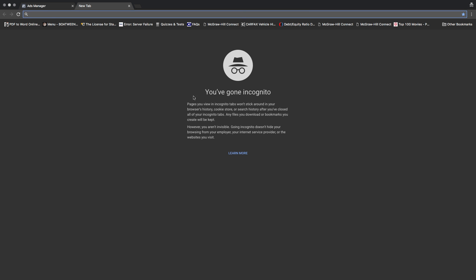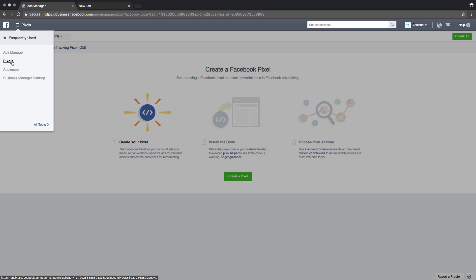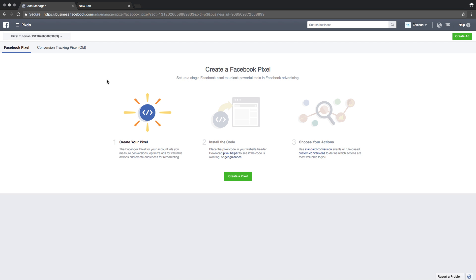The next thing you see is my screen. I have an incognito window open, and I have already started a new ad account. In order to create a pixel, first thing you need is a Facebook account — a business Facebook account. Then you go to business.facebook.com and you create an ad account. Once you create an ad account, you go right up top and click on pixels.